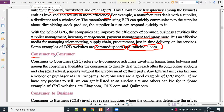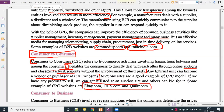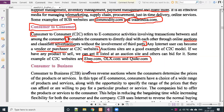The next model is C2C — consumer to consumer. Consumer to consumer refers to e-commerce activity that enables consumers to directly deal with each other through online auctions and classified advertising without the involvement of a third party. Any internet user can become a vendor or purchaser at a C2C website. Auction sites are a good example of the C2C model. Examples of C2C include OLX, Quikr, and eBay.